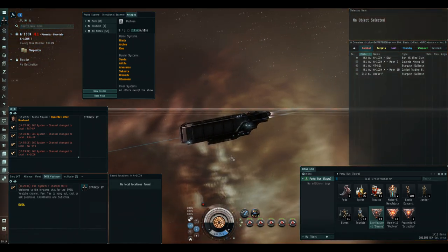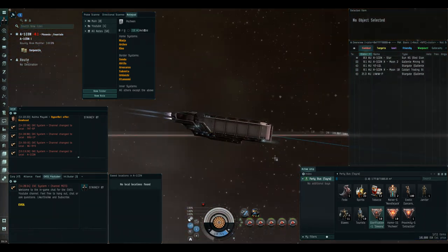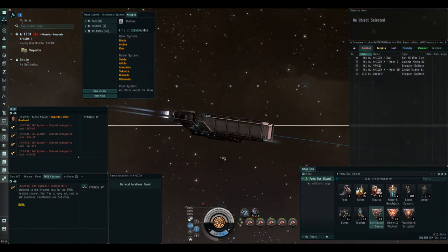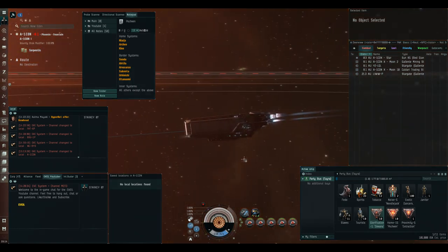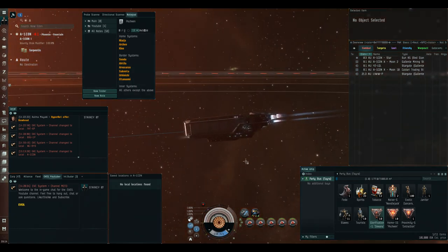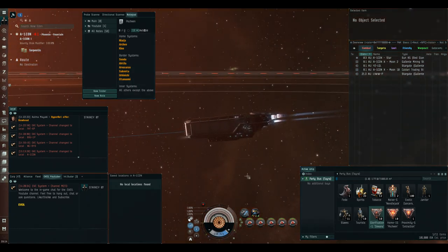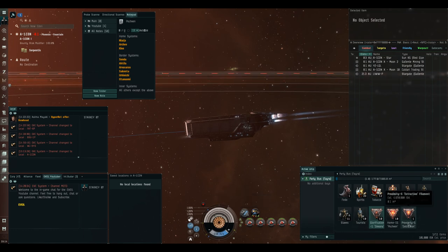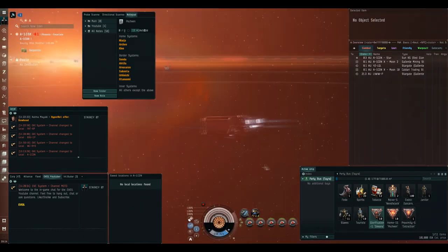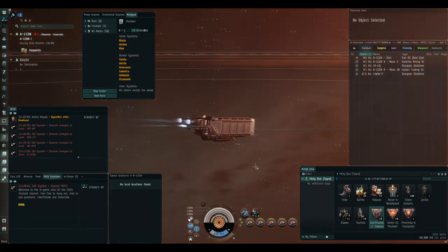You don't need a fast ship or anything special, so I'm going to take you into Pochven and get back to high sec safely in my party bus. It has a cloak, it has the filaments, and that should be more than enough to get us home safe.